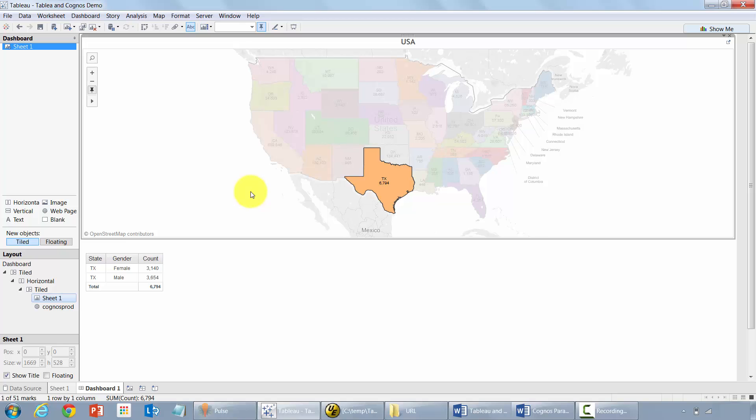Let's go ahead and take a look at how to do this. I'm going to first go create a Cognos report.